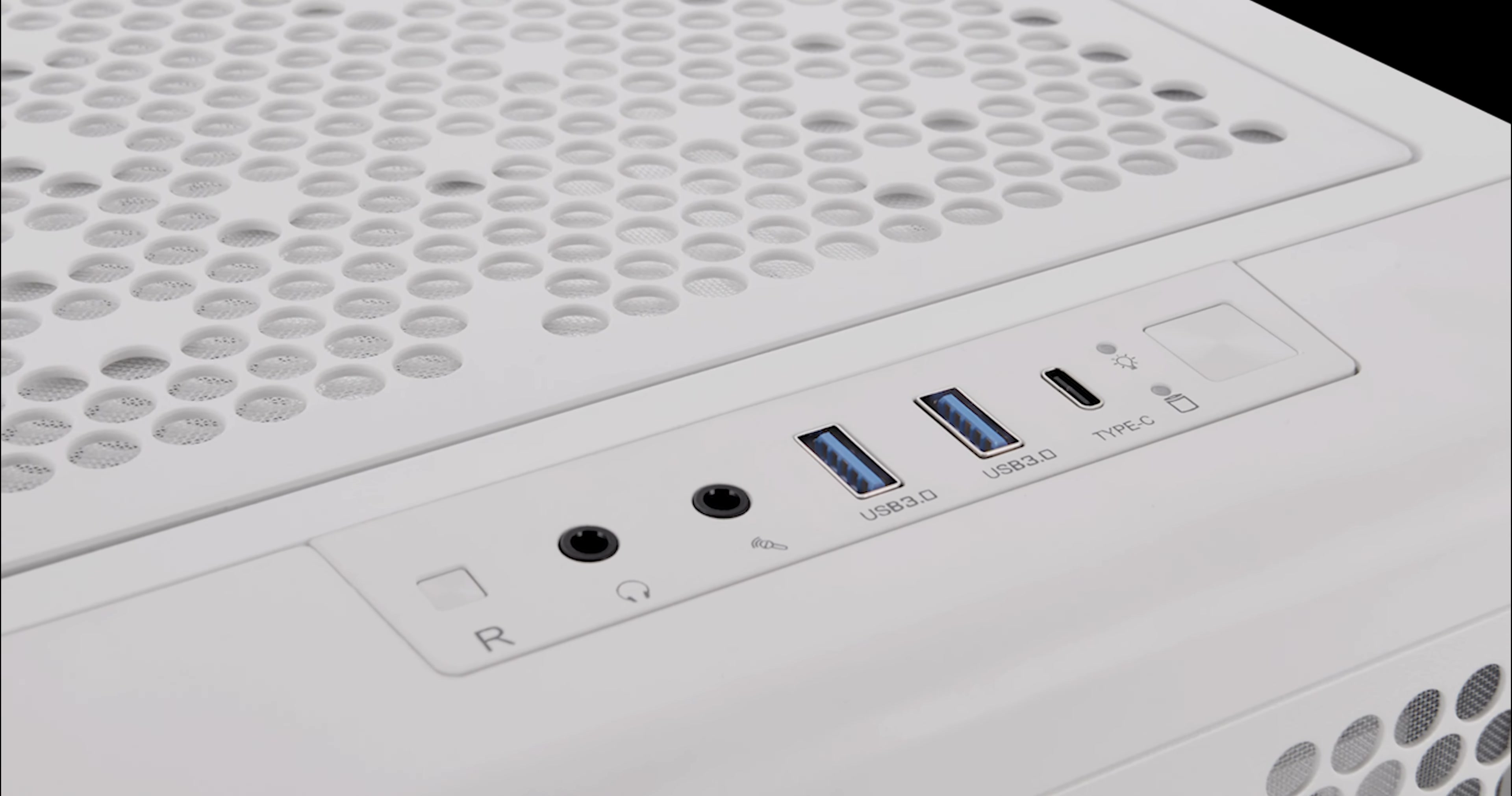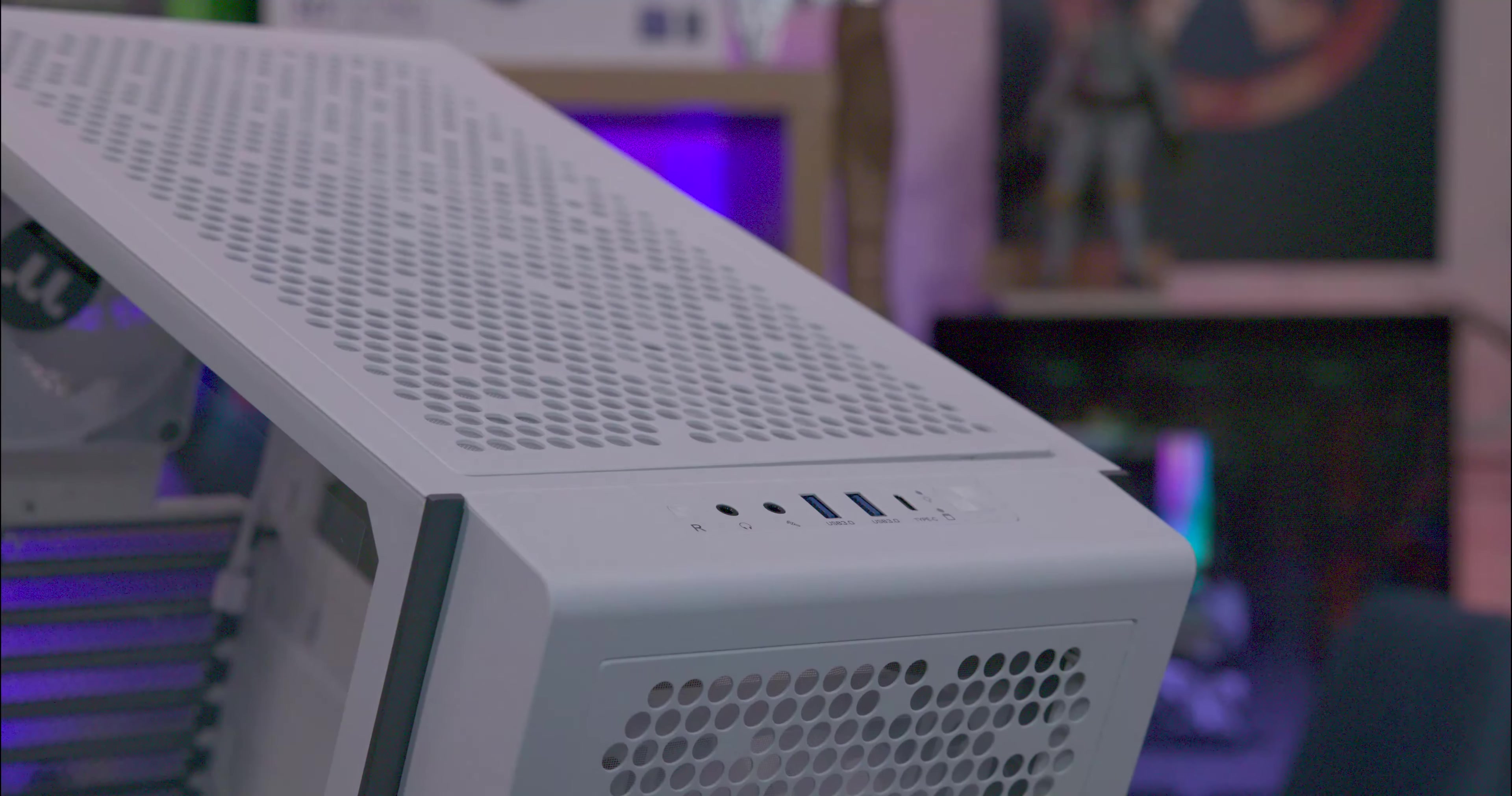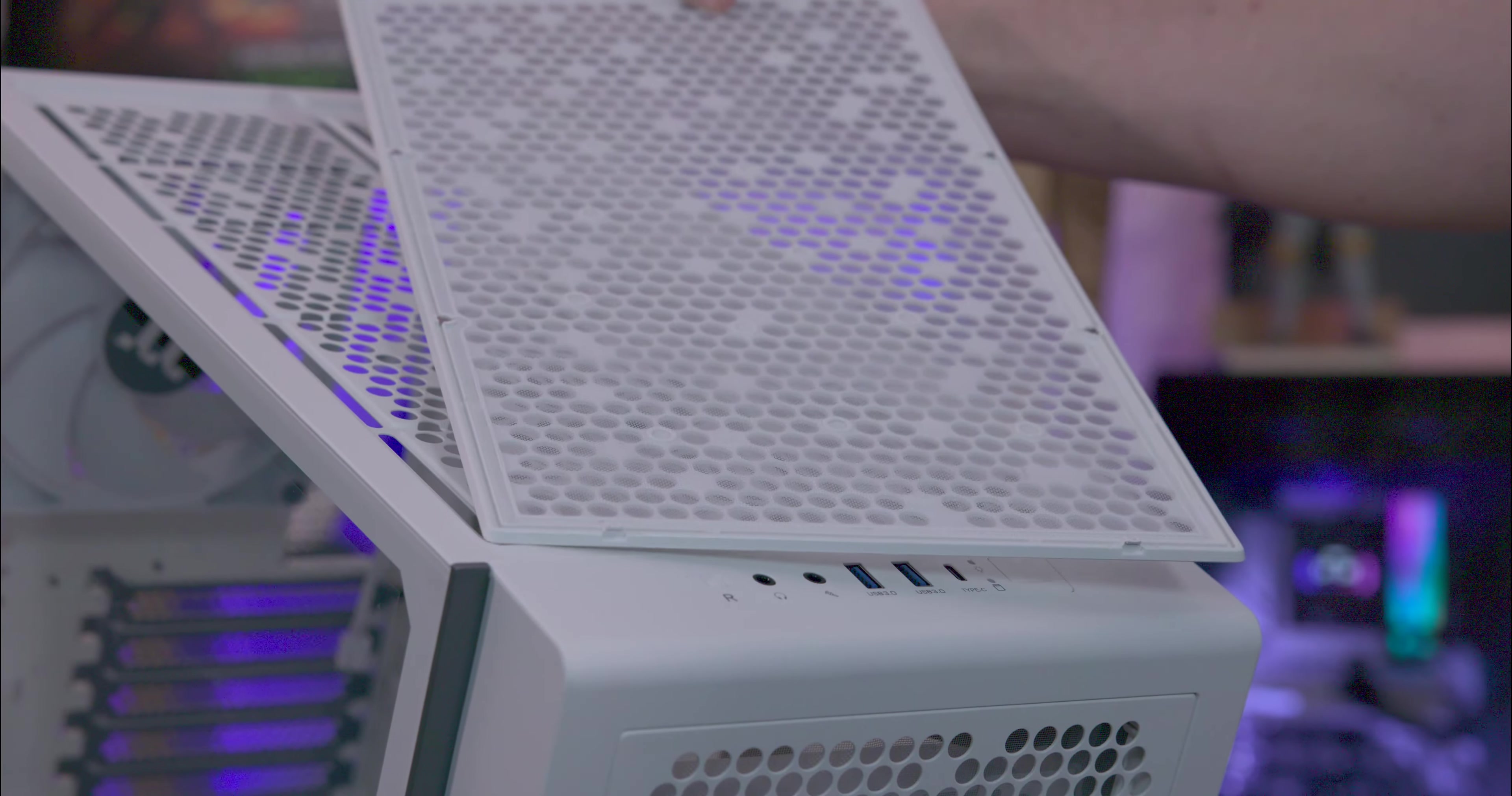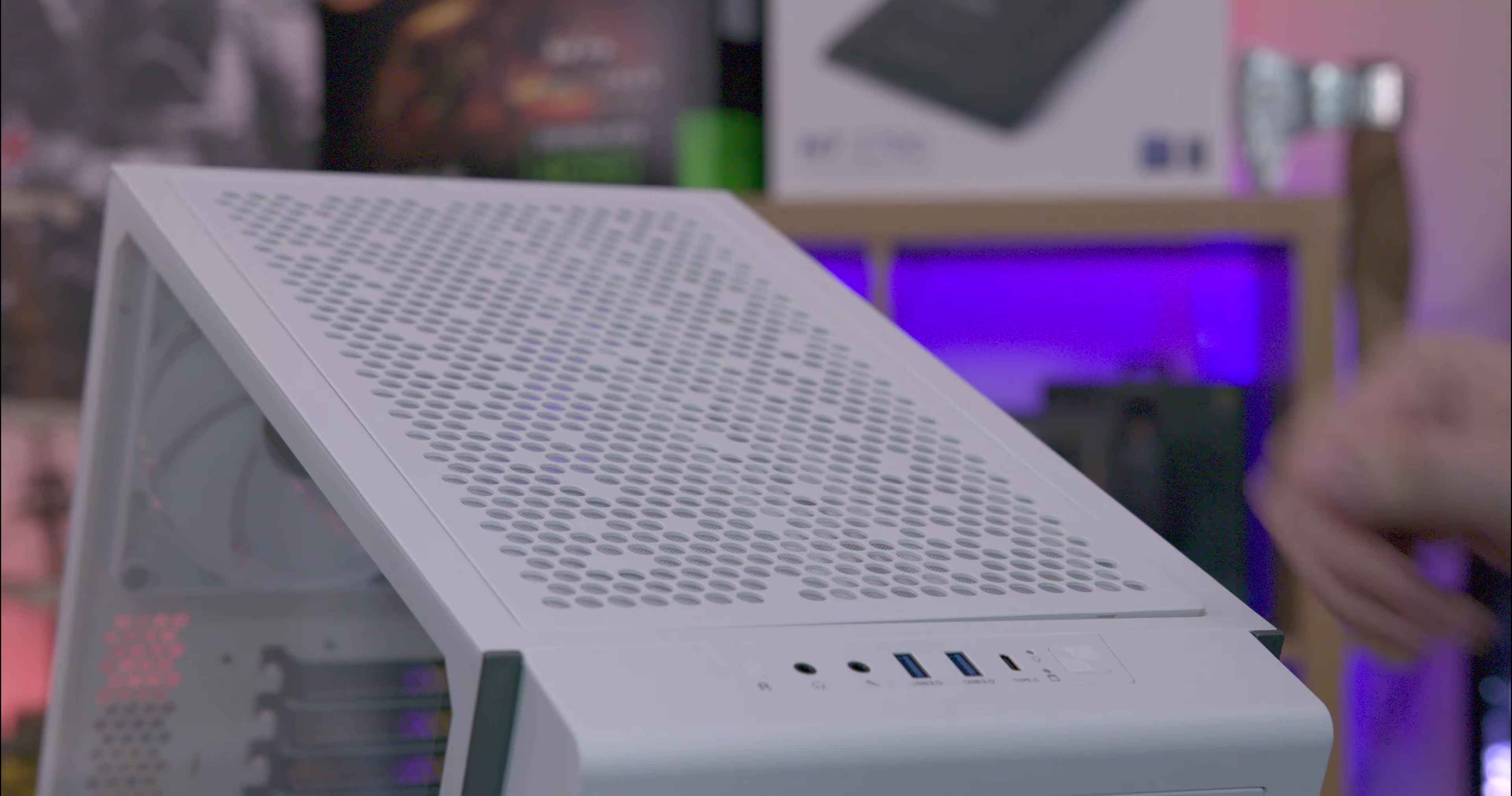The I/O panel on the top includes a power button, indicator lights, a USB Type-C port, two USB Type-A ports, a mic jack, a headphone jack, and a reset button. There is also a removable magnetic dust filter for easy cleaning.